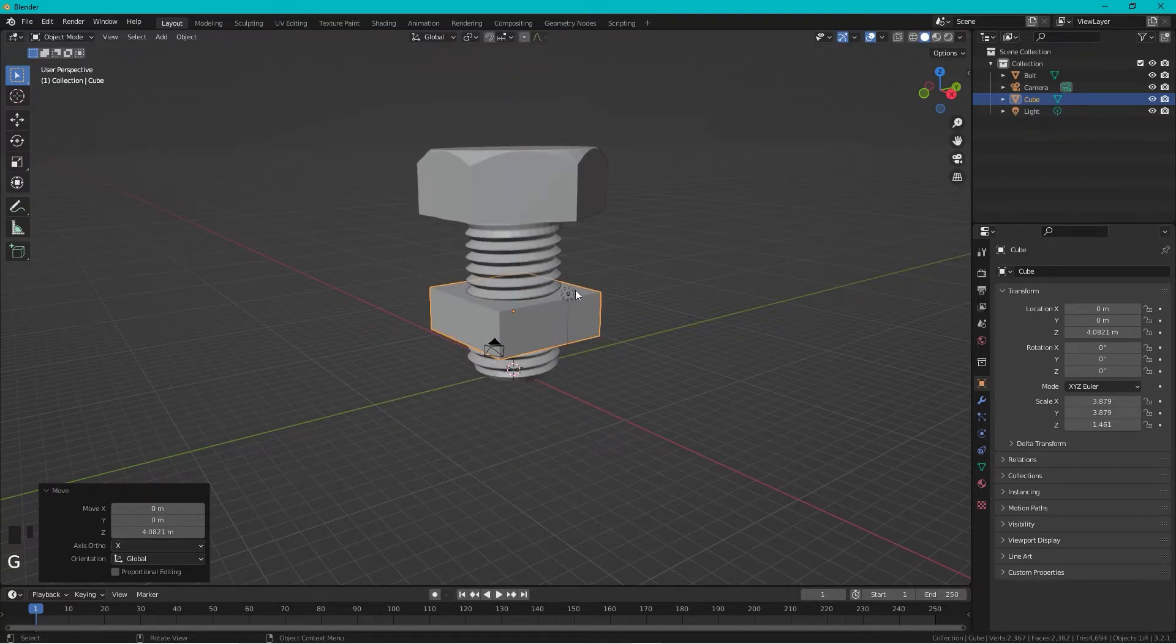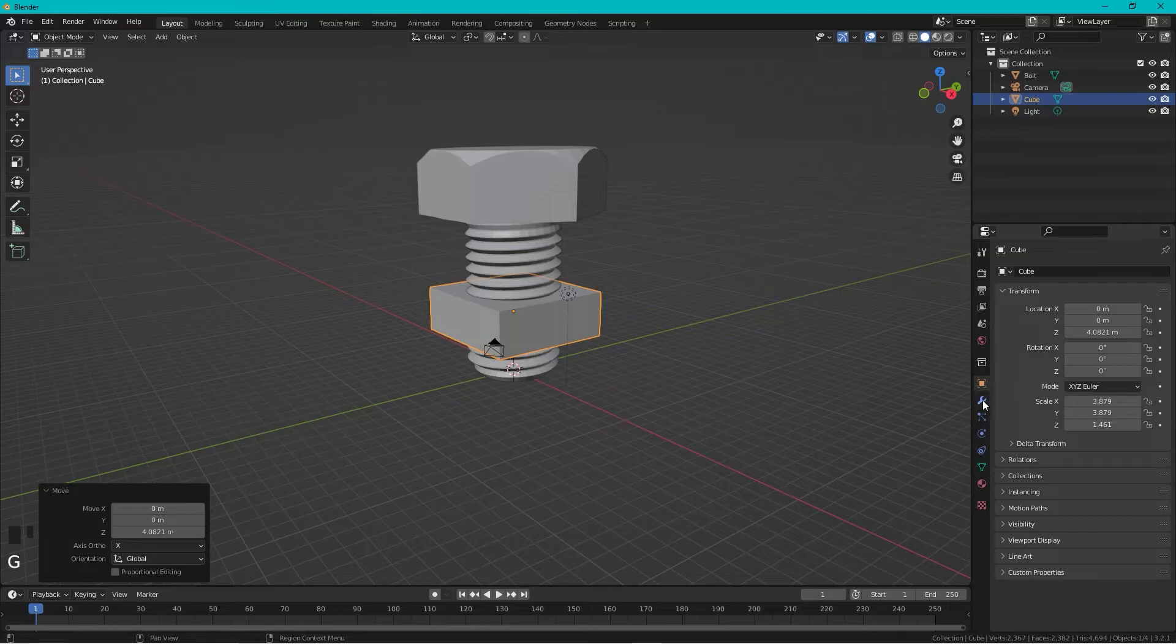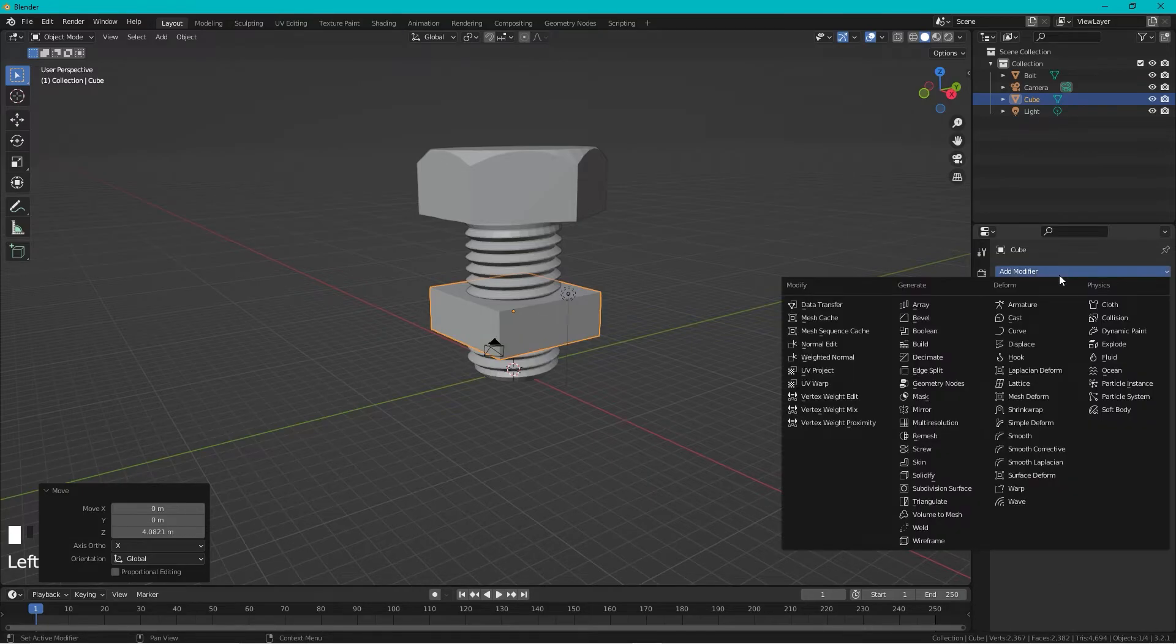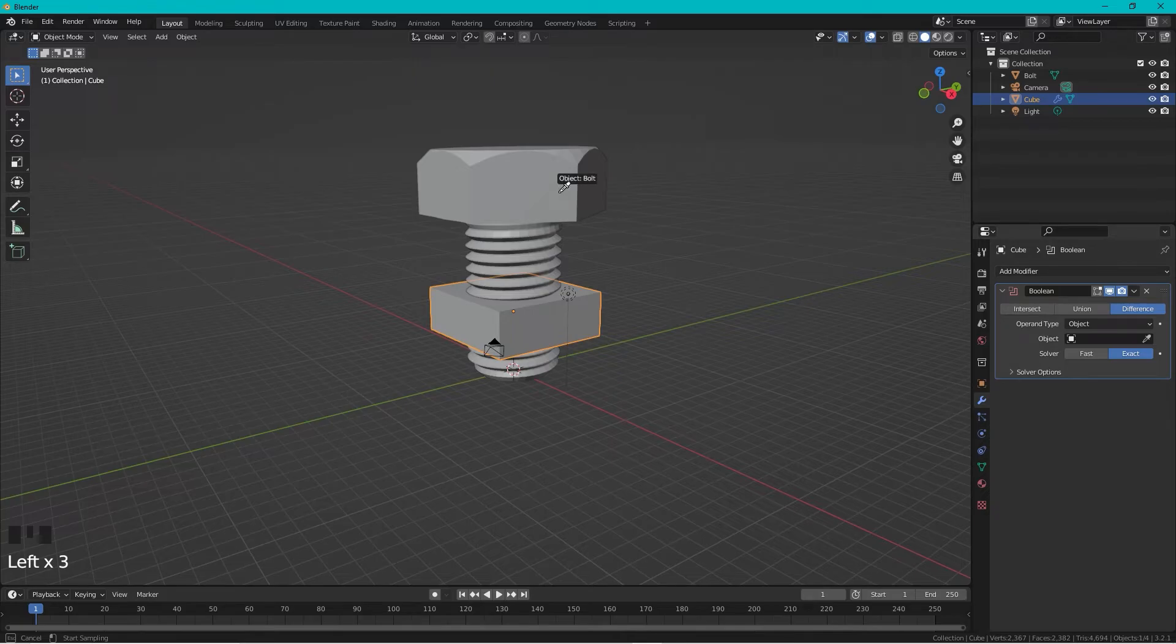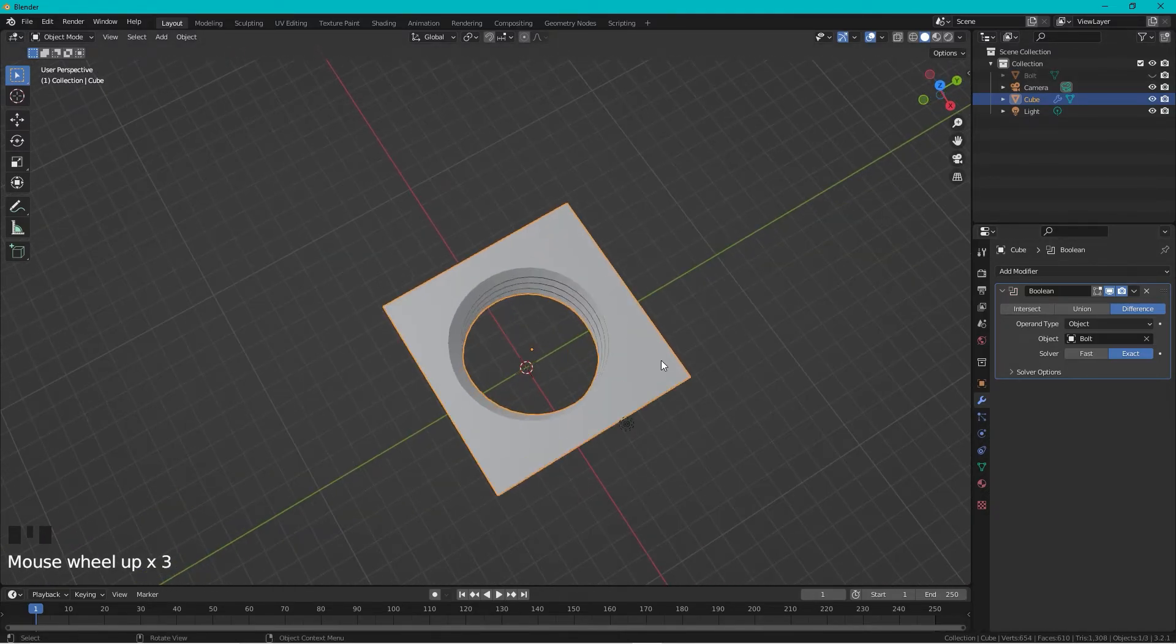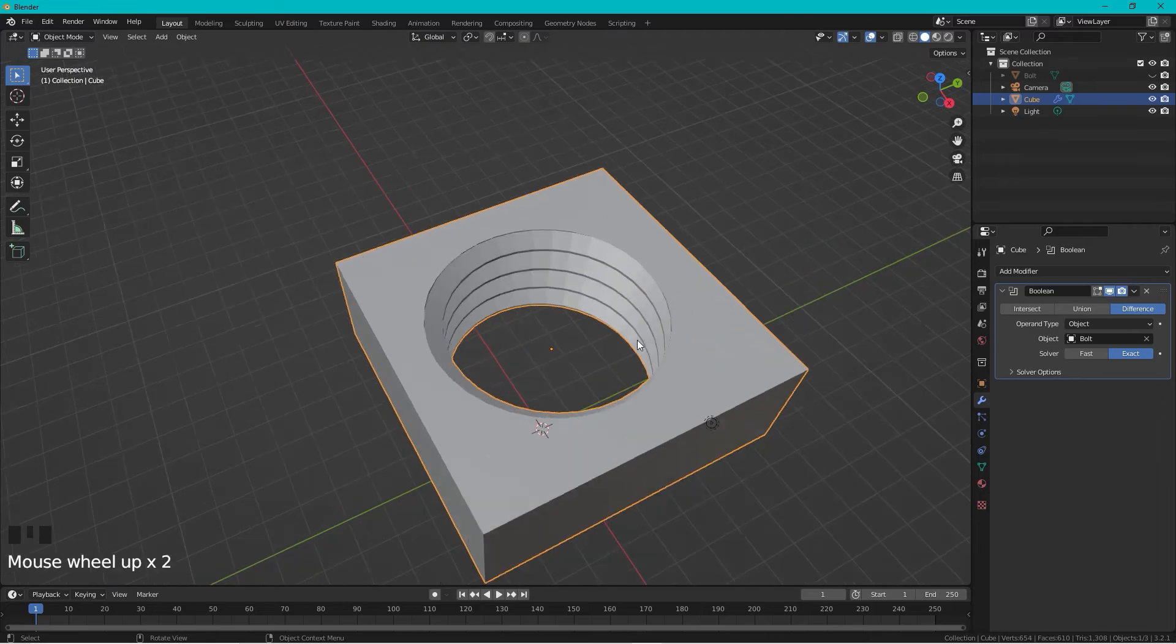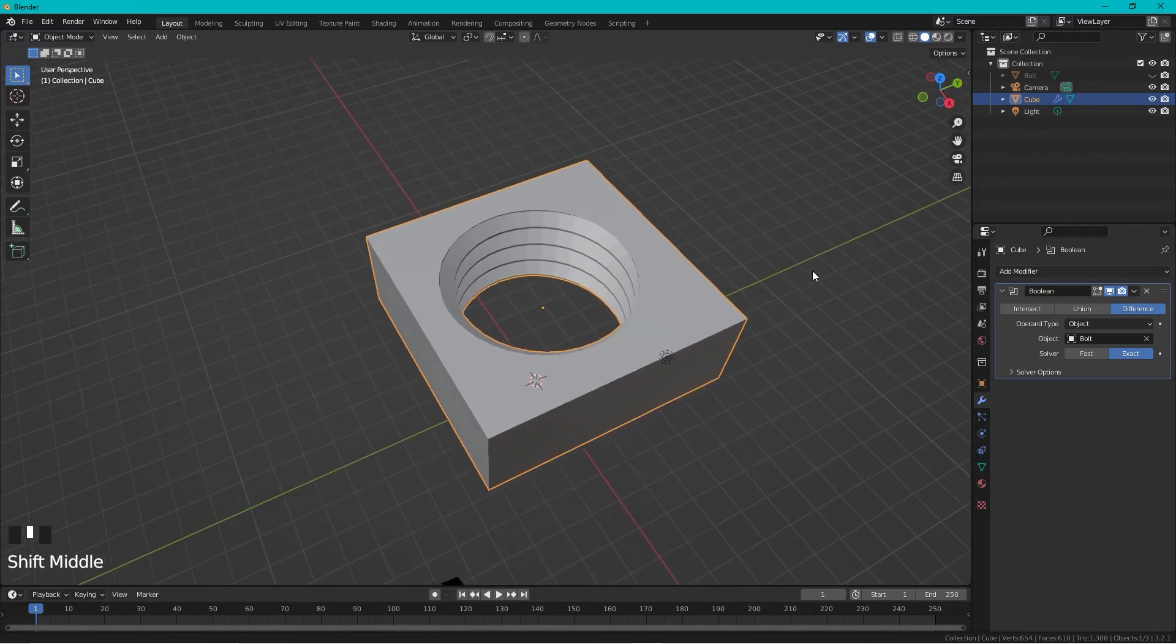Move the cube, then we just add a Boolean operation to this one, select the screw and hide it. And now we have a square nut.